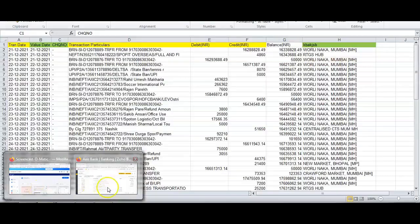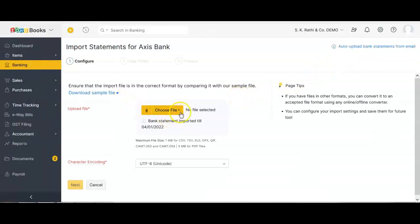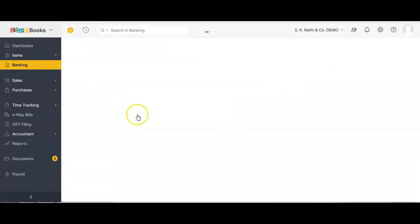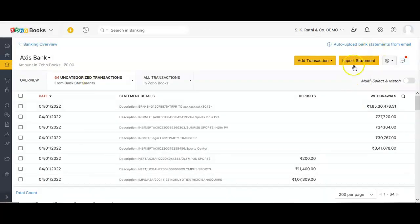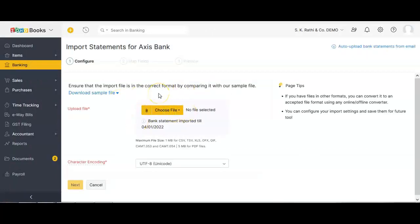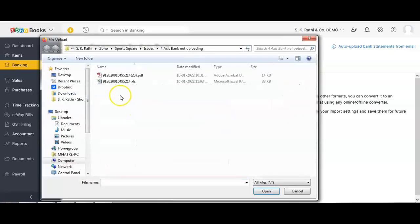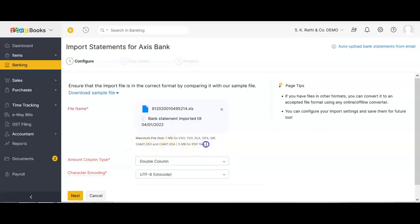If there are other details like payee name or beneficiary name, those can be mapped as optional fields. I am now in Zoho Books and I'm going to import the statement in Excel format. I've gone to the banking module, selected the respective bank, and clicked 'Import Statement' — the same procedure as for PDF. Note that the maximum file size is 1 MB for CSV, XLS, XLSX, UIF, etc., and 5 MB for PDF.